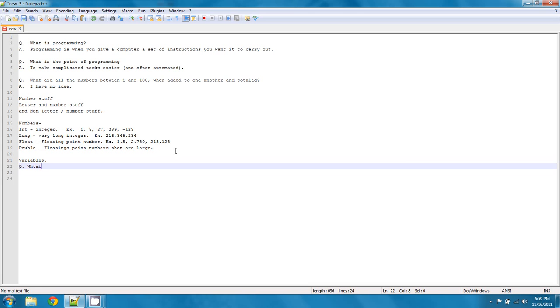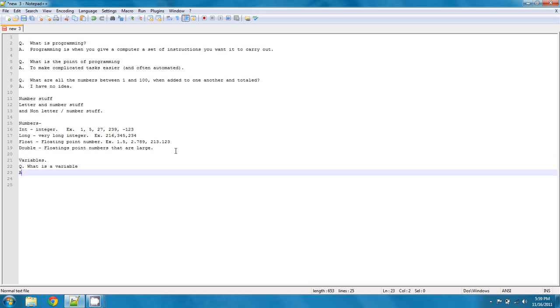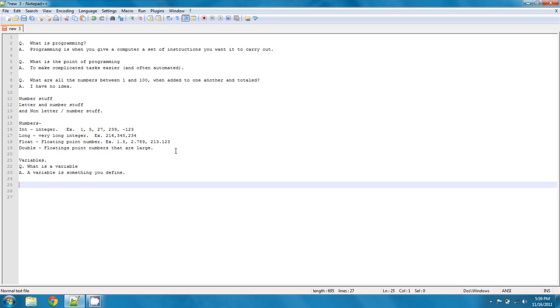What is a variable? You might be asking. And the answer is fairly simple. A variable is something you define. An example of a variable, doing this, again, language agnostically, is going to be a equals 5.